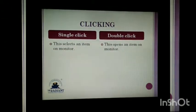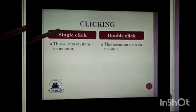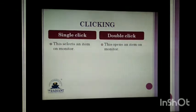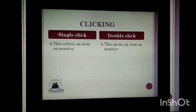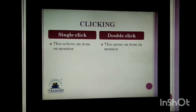Now, what is clicking? When you press the left mouse button once, it is called a single click. A single click selects an item on the monitor. When you press the left mouse button twice, it is called a double click.